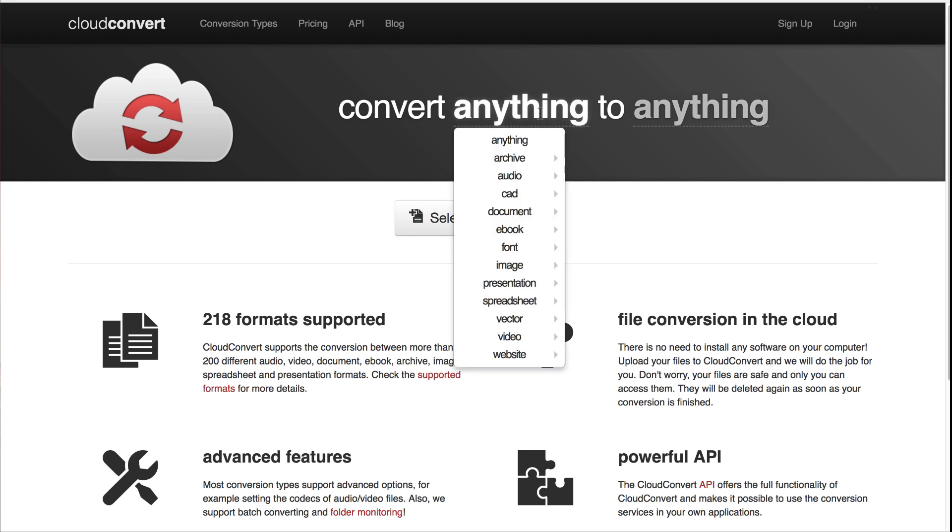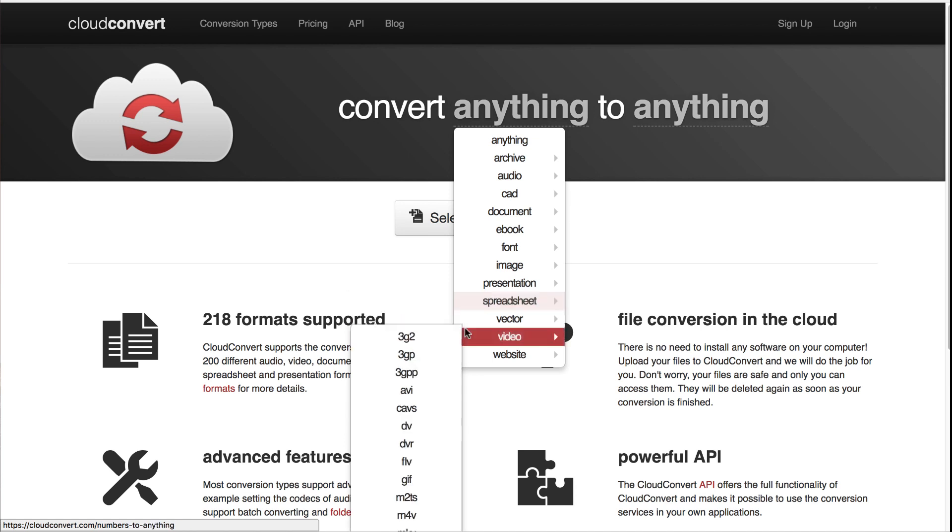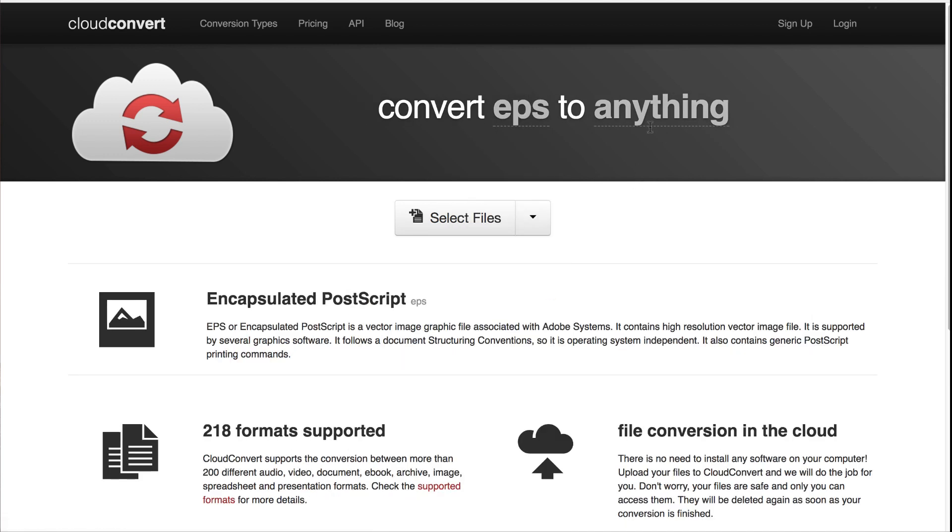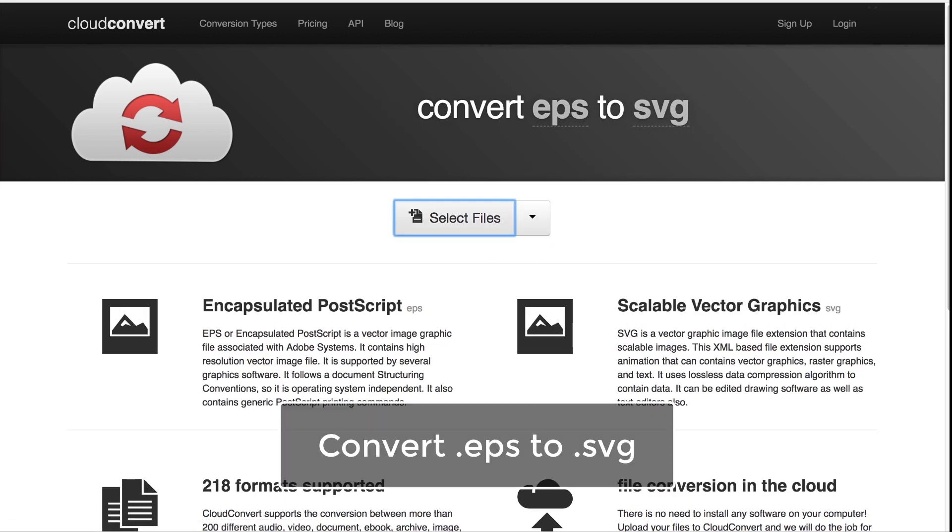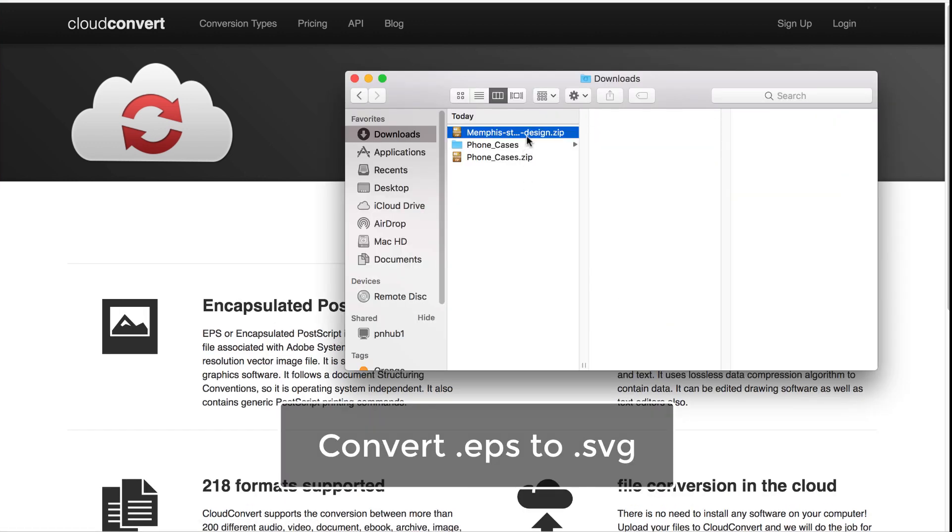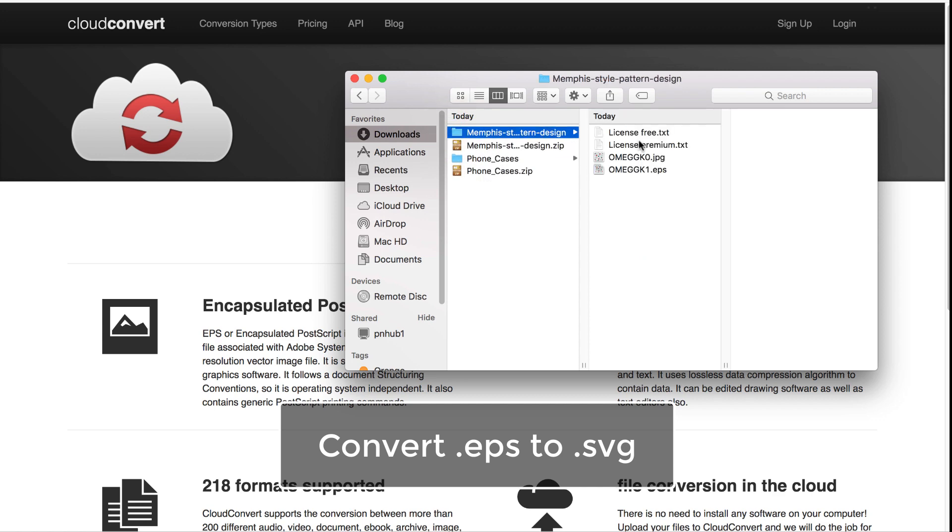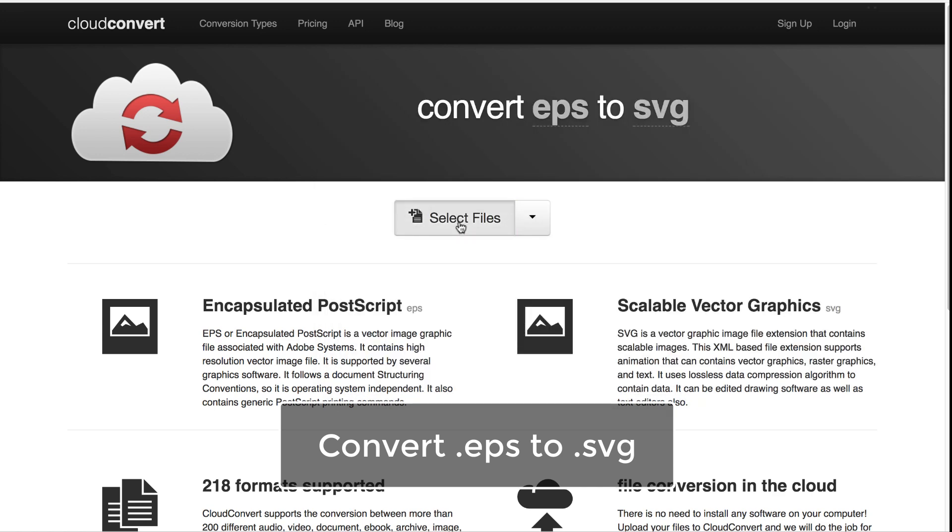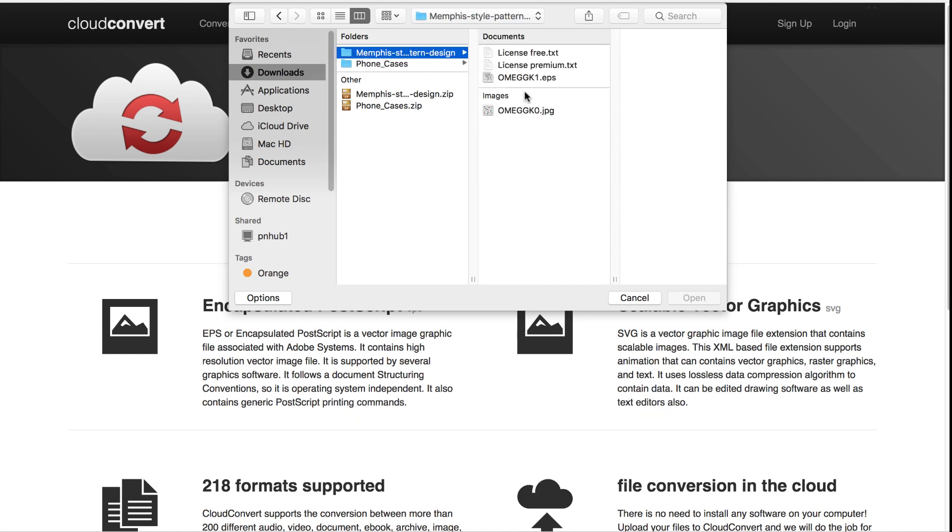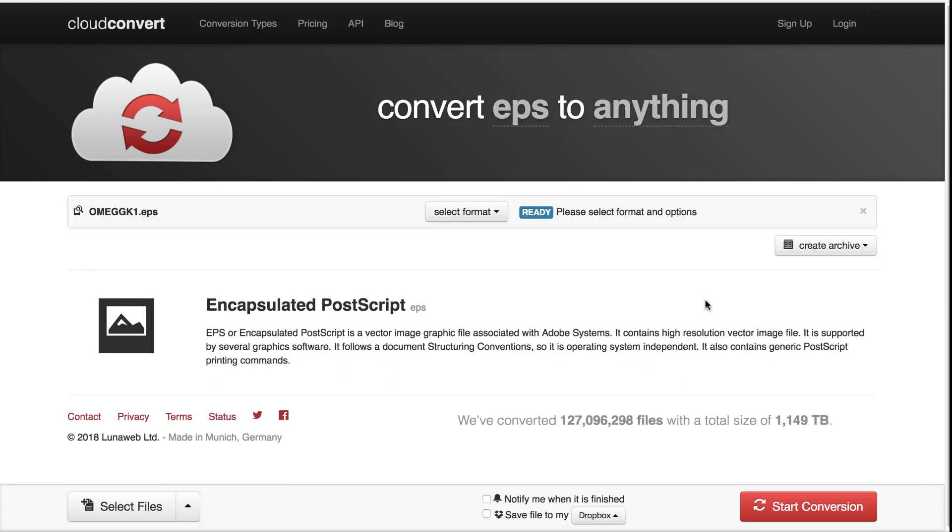Next, head over to Cloud Convert. We want to convert EPS to SVG. They're both two different vector formats but SVG is compatible with the web. Unzip your downloaded graphic. This should be a file with the extension EPS. We want to upload that onto Cloud Convert and convert it to SVG.